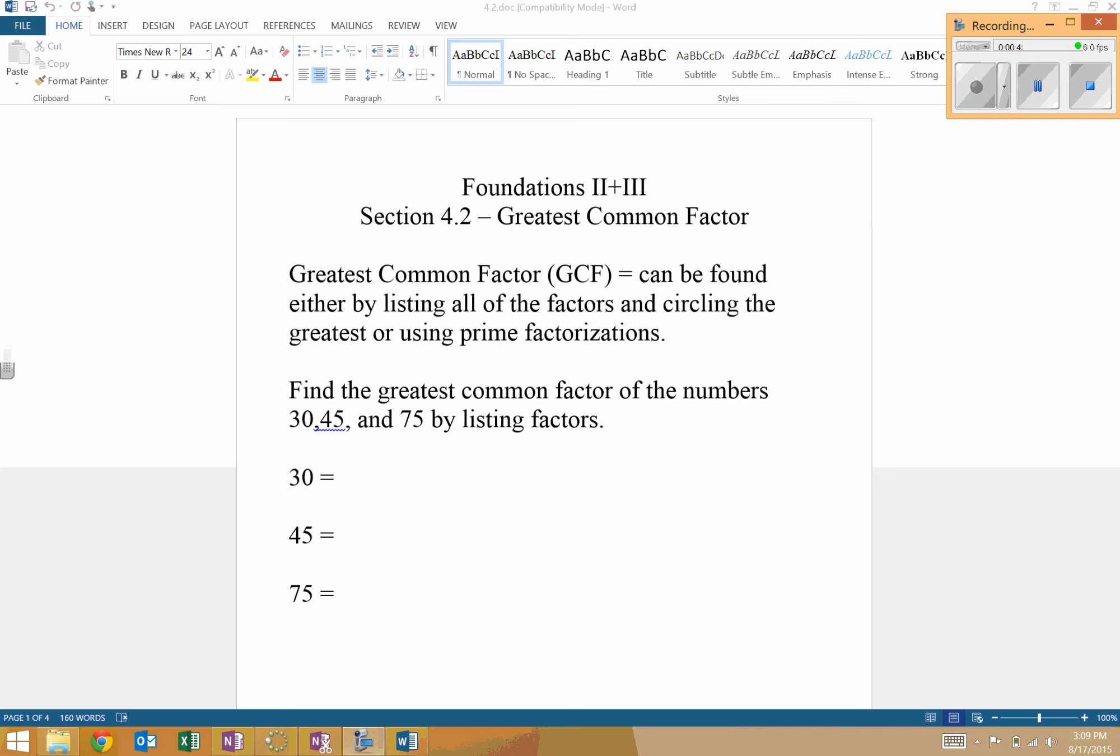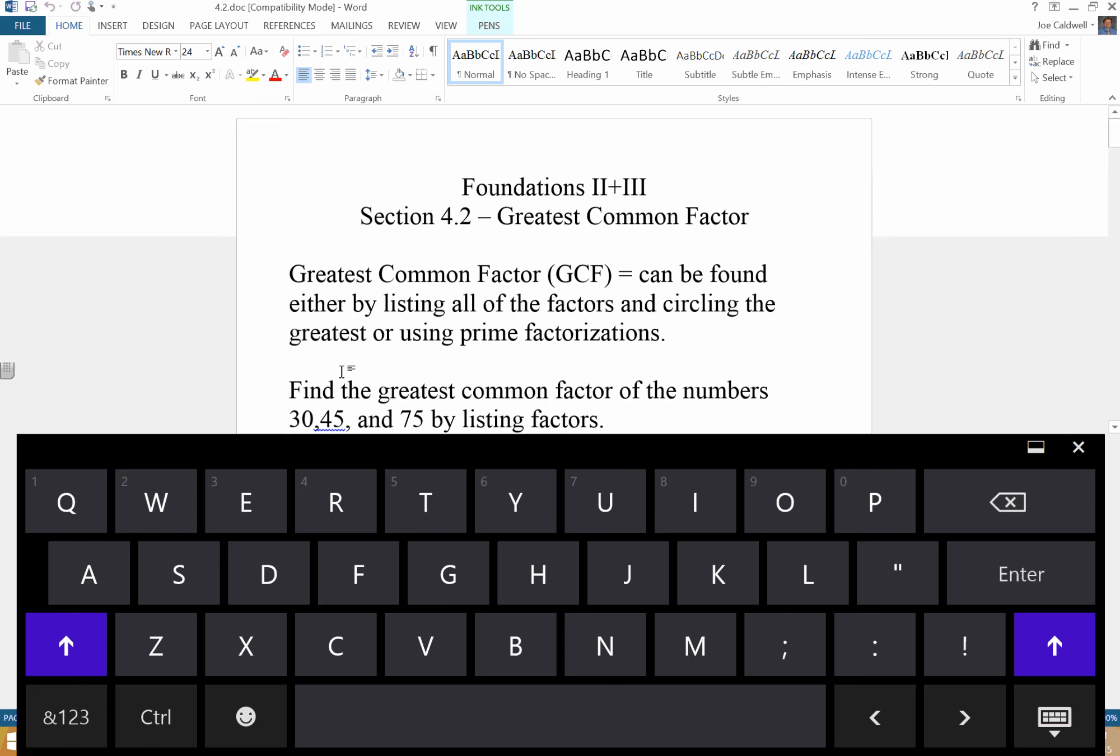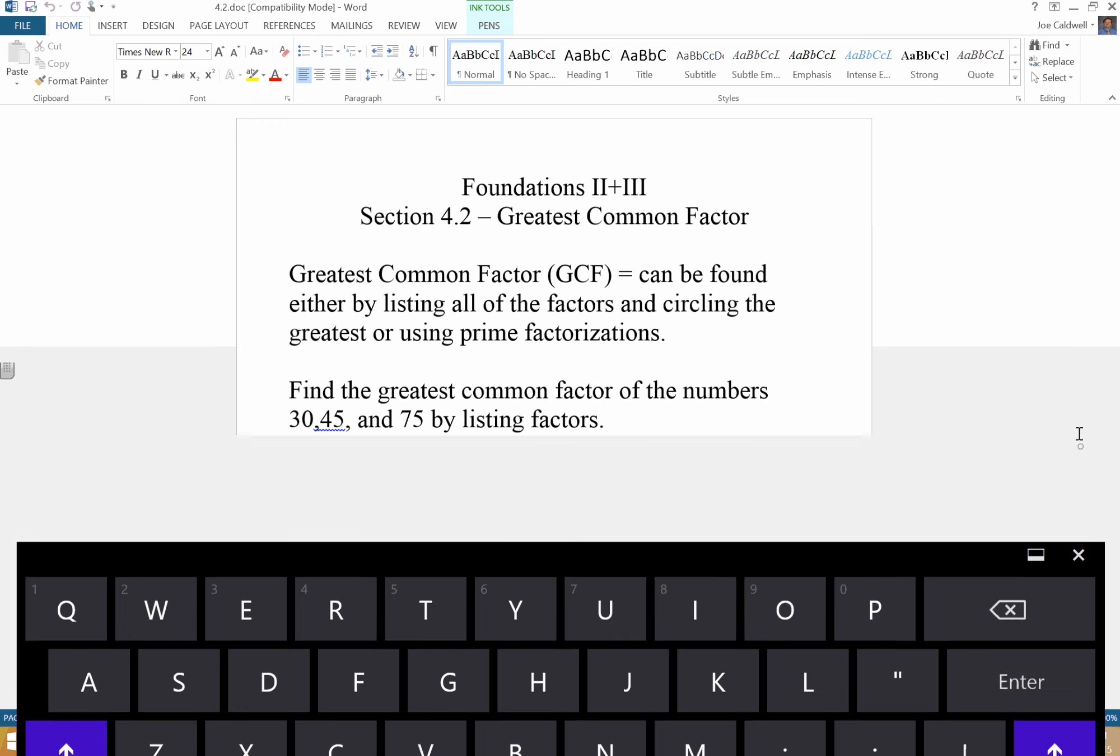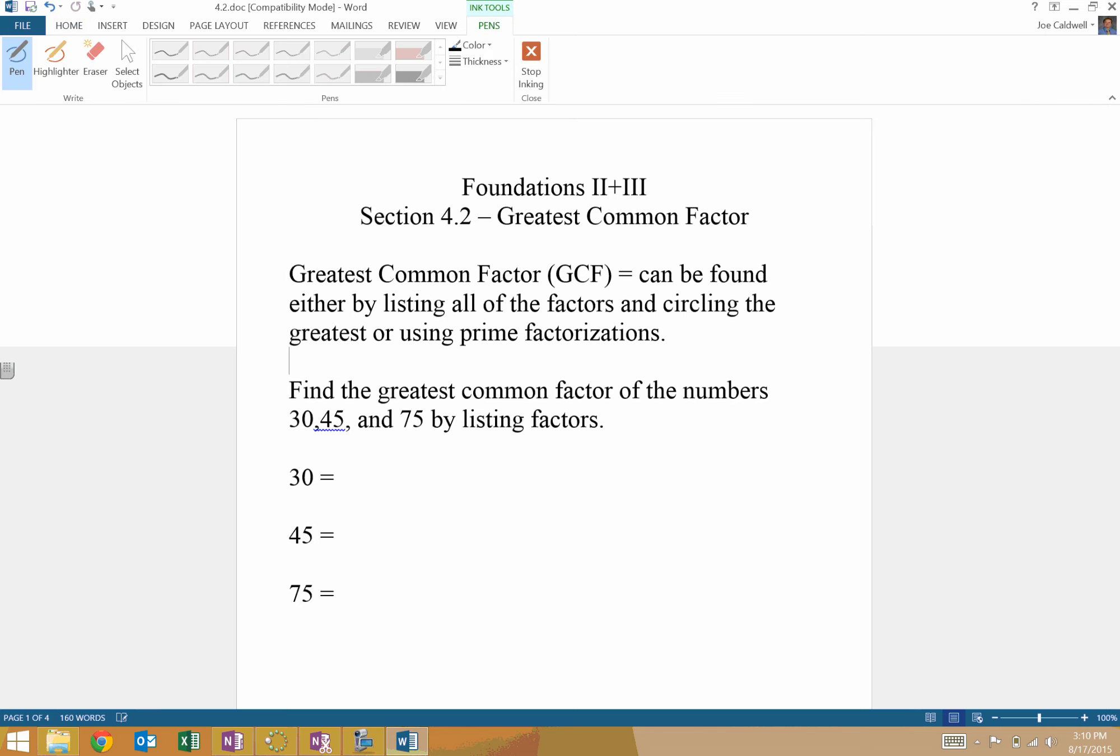What we're going to try to find is listing two or more numbers, and we want to find the biggest number that can go into both of those things, or in our first example, all of those things. There's one way to do it where you can just list out all of the factors and then find the biggest one. If you're doing something that has three numbers, it has to show up in all the numbers. It can't just show up in two of the three. For example, here we have 30, 45, and 75, so we are going to list out all of our factors.